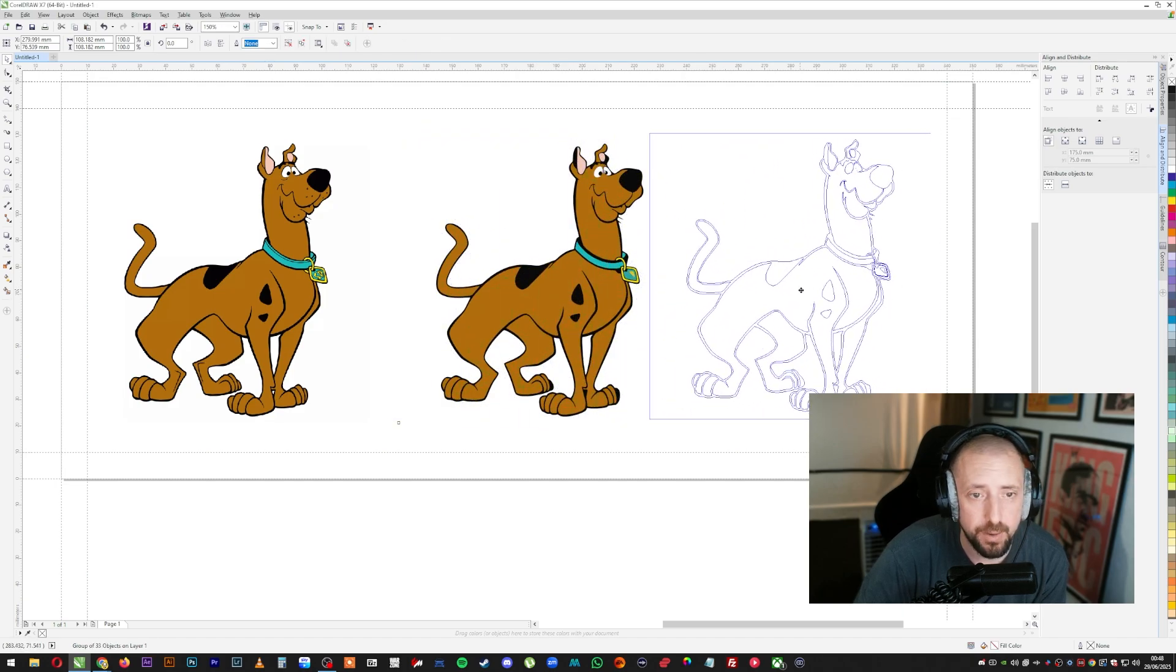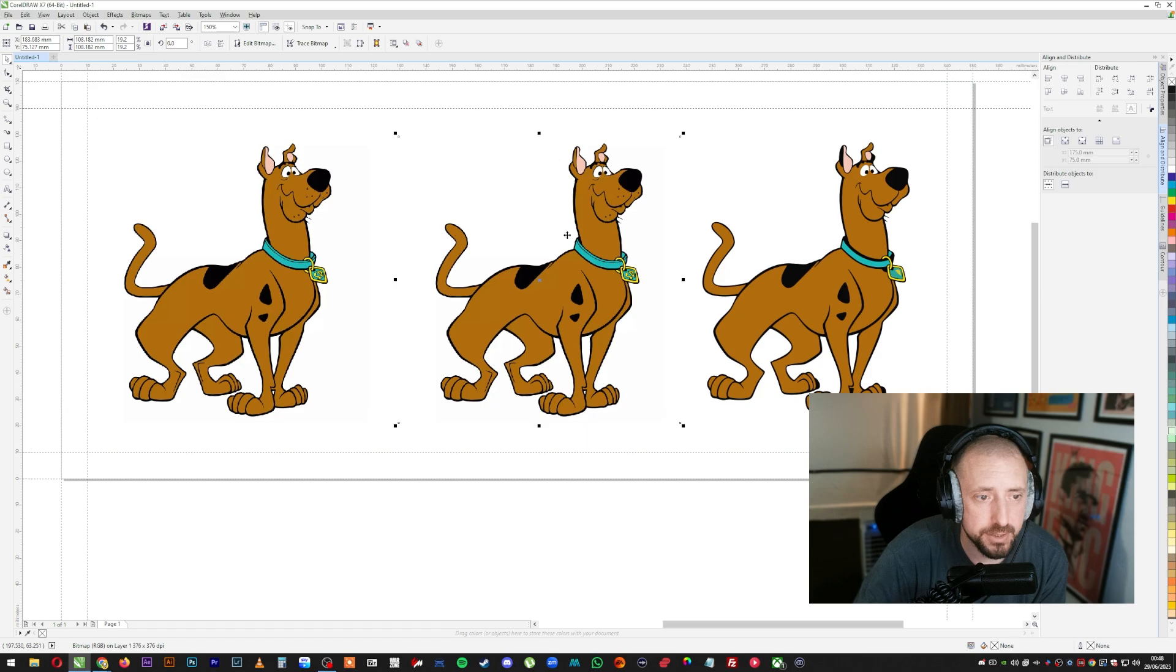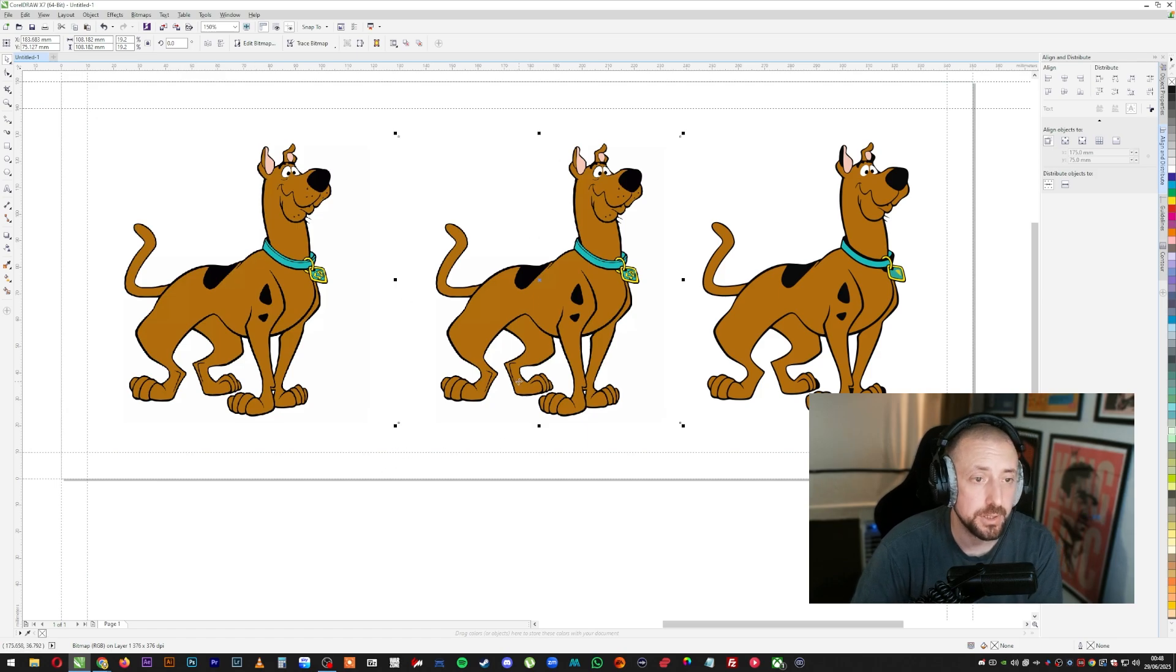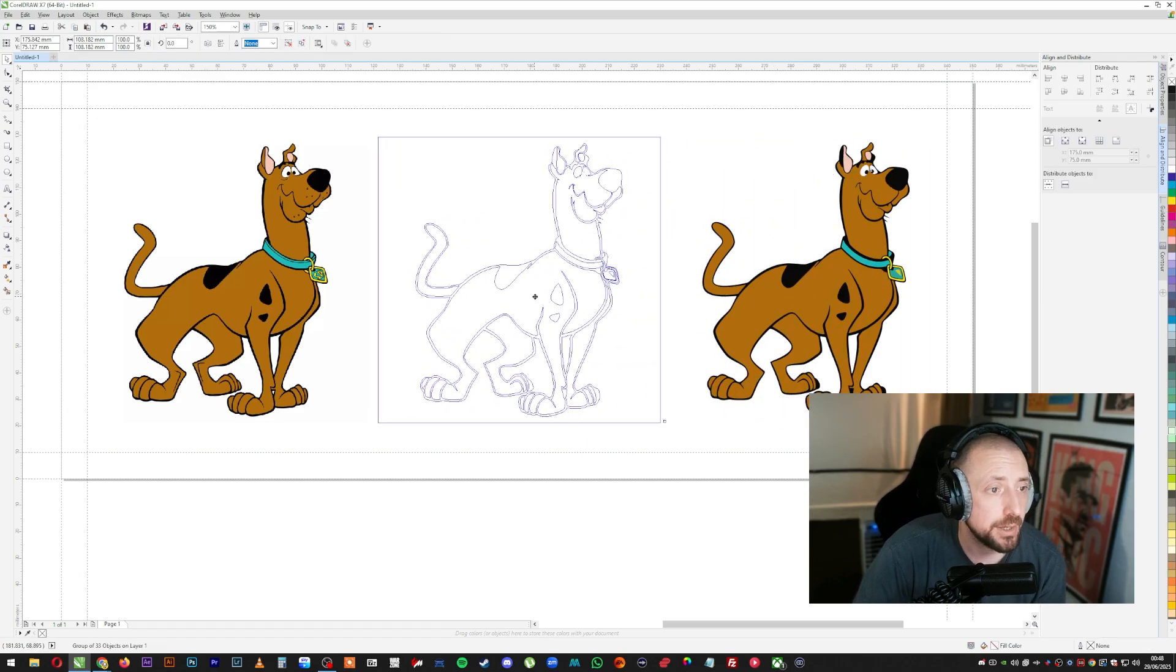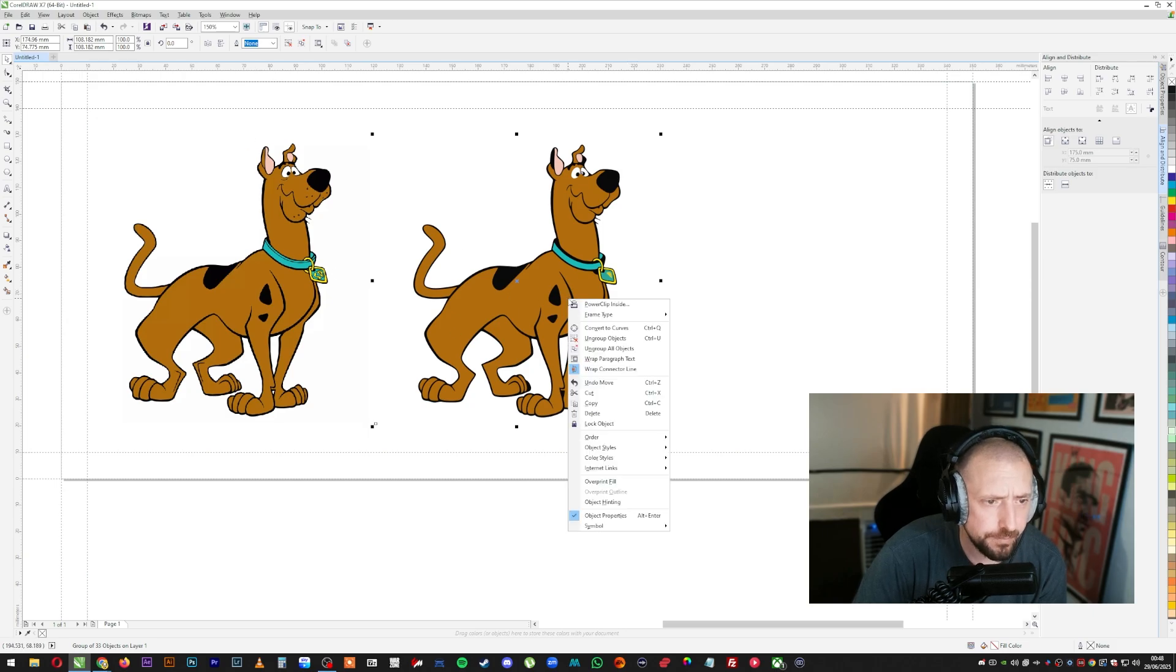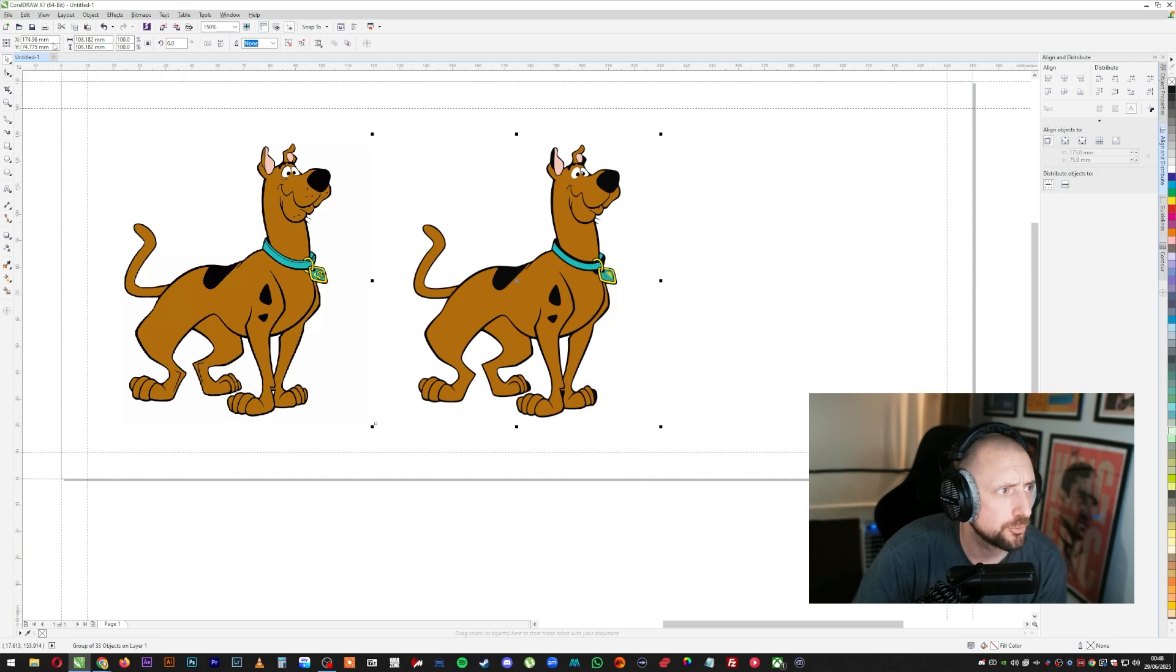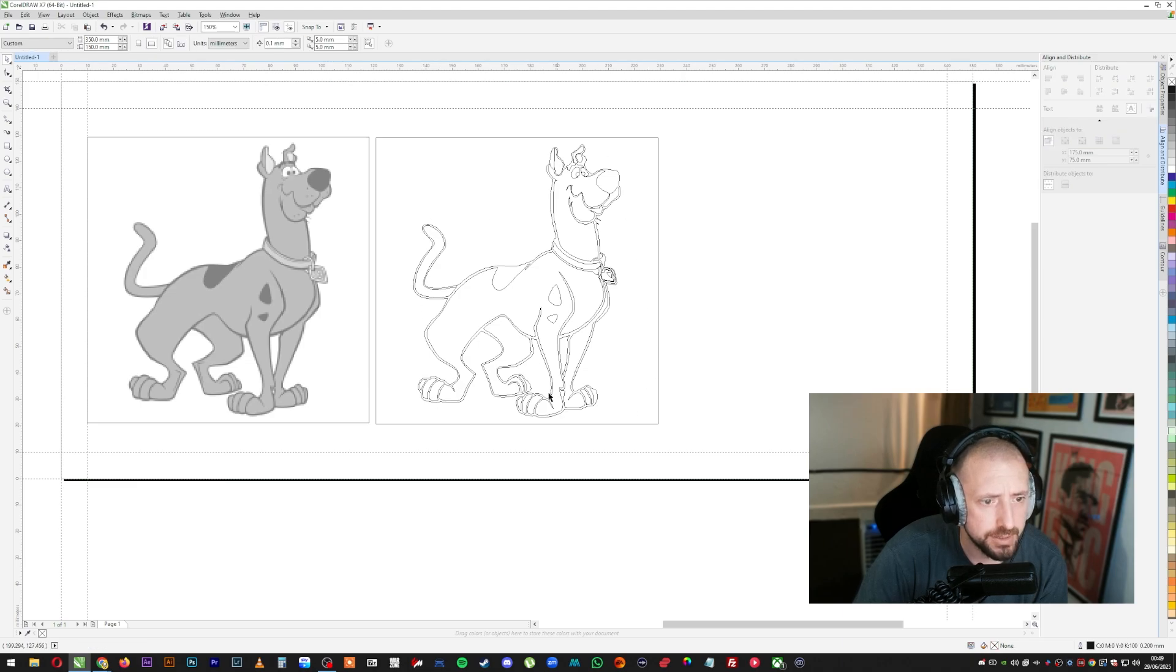I'm going to grab that and pull it off. So that is now our trace. This is our original image, the same as this one. We're going to delete that because we don't need it anymore. Now we have this image right here, which is this one in vector format. So if we go to view wireframe, you can now see that it is a vector.